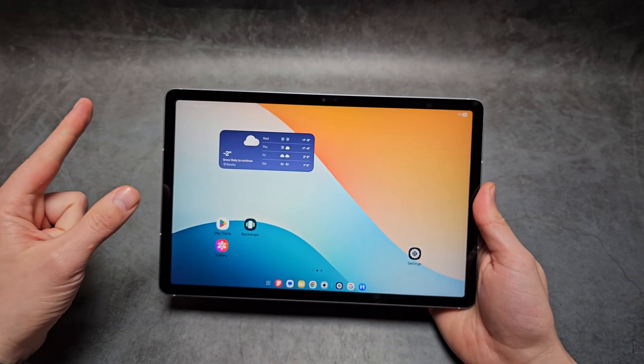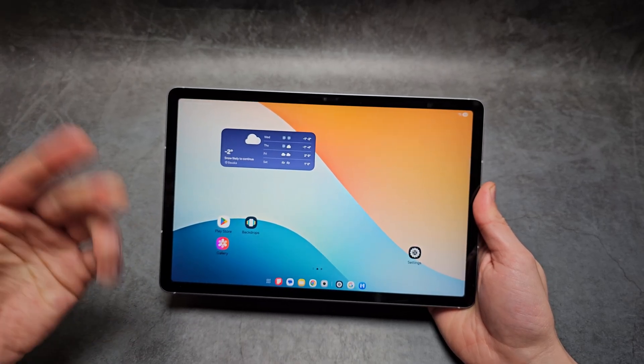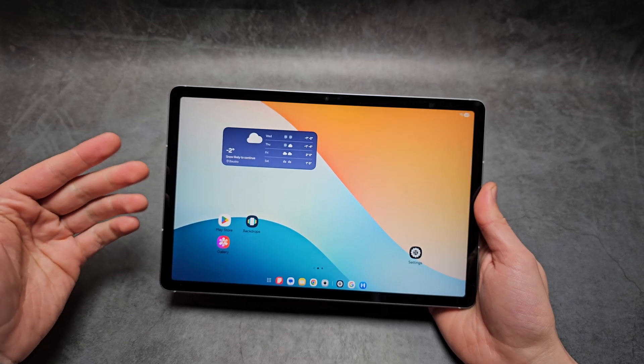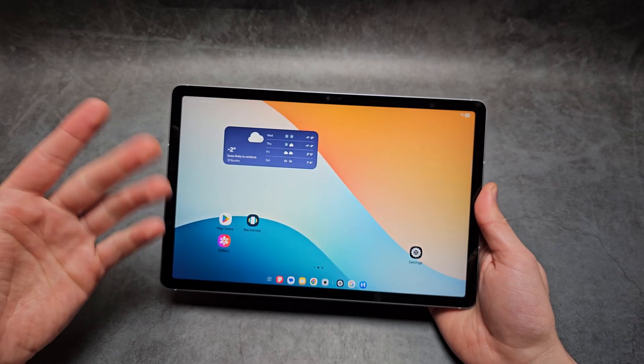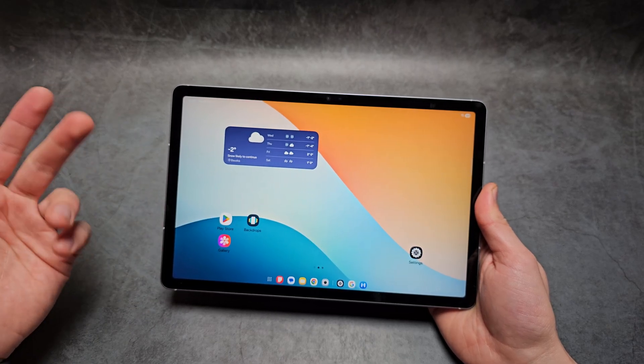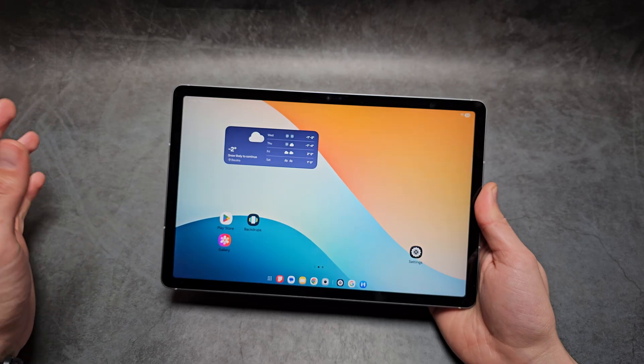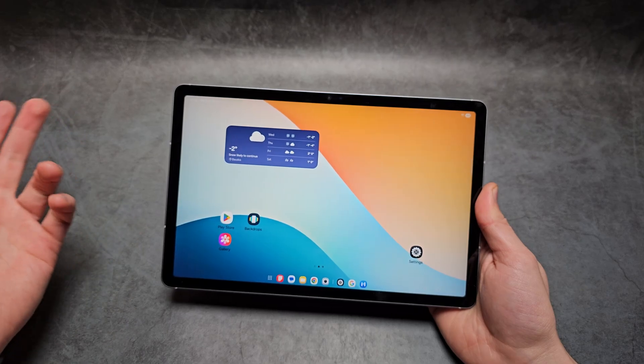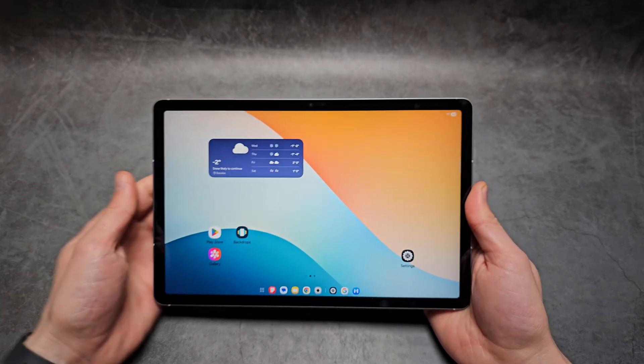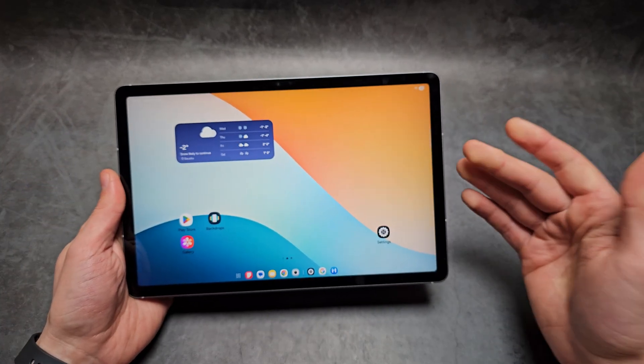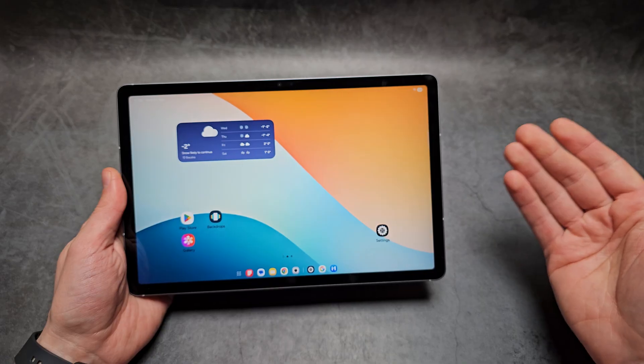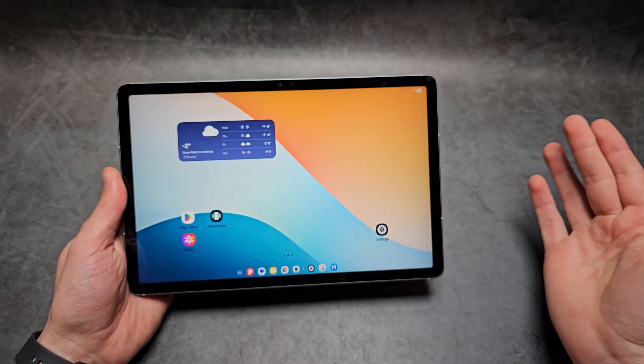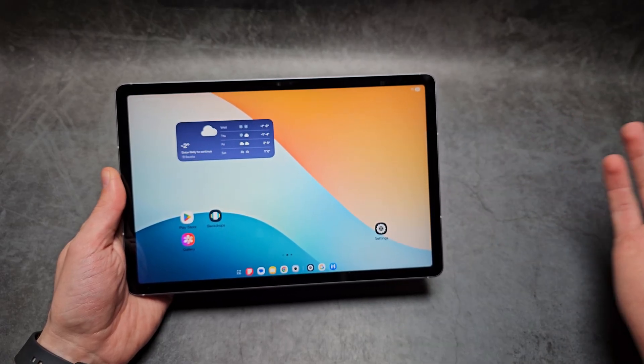What's cool about this new DEX is you don't even need to connect to an external monitor to take advantage of it. Previously, it was best if you connected. You can also connect a mouse and keyboard, and then the experience will be much better.